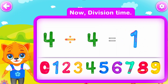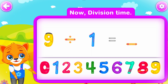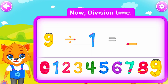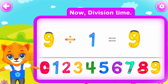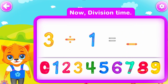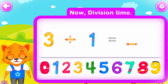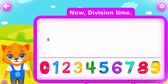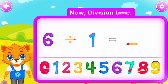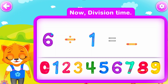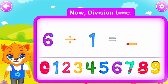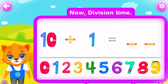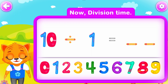Nine divided by one is equal to nine. Awesome! Three divided by one is equal to three. You did a great job! Six divided by one is equal to six. Wow! Ten divided by one is equal to ten. Well done!